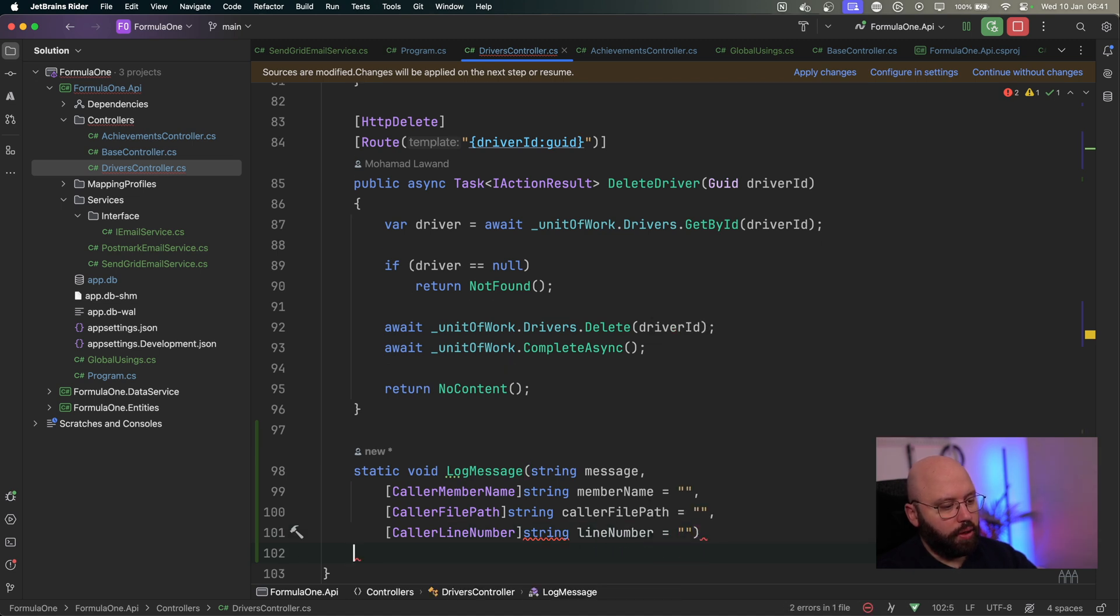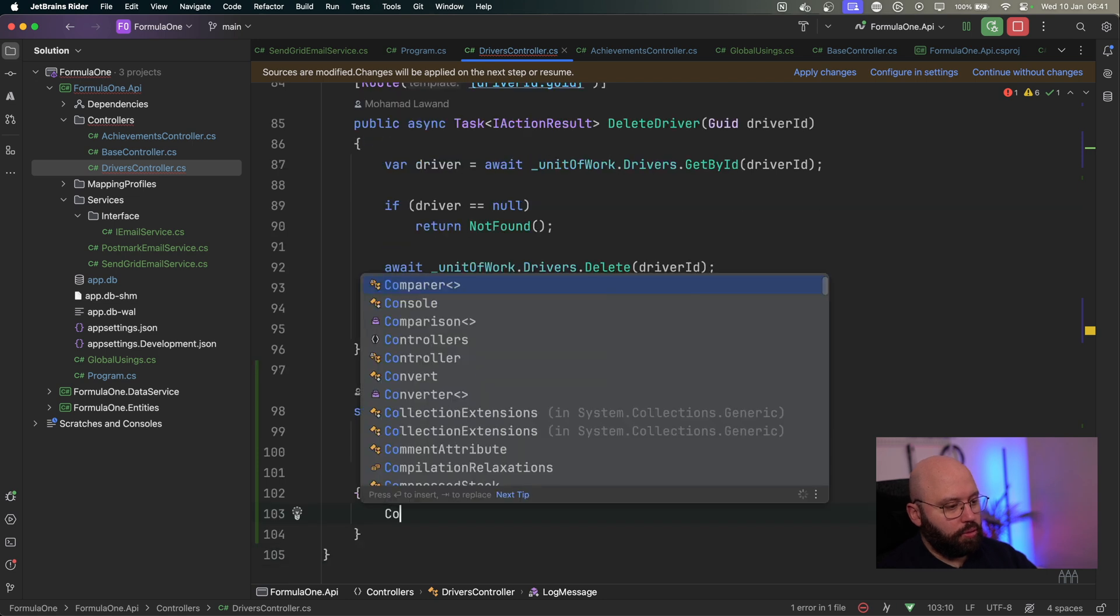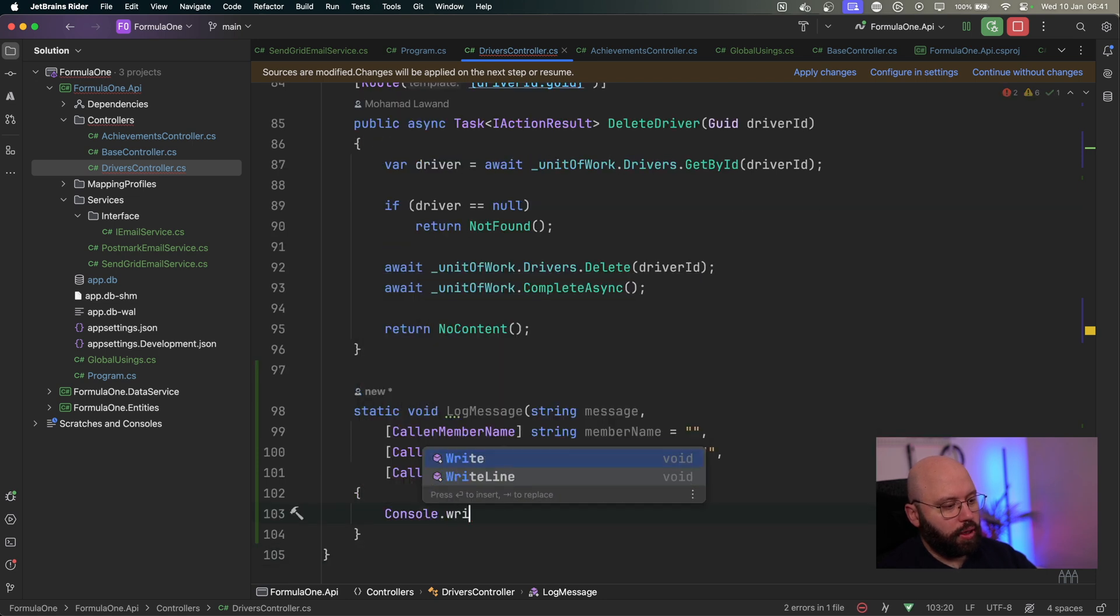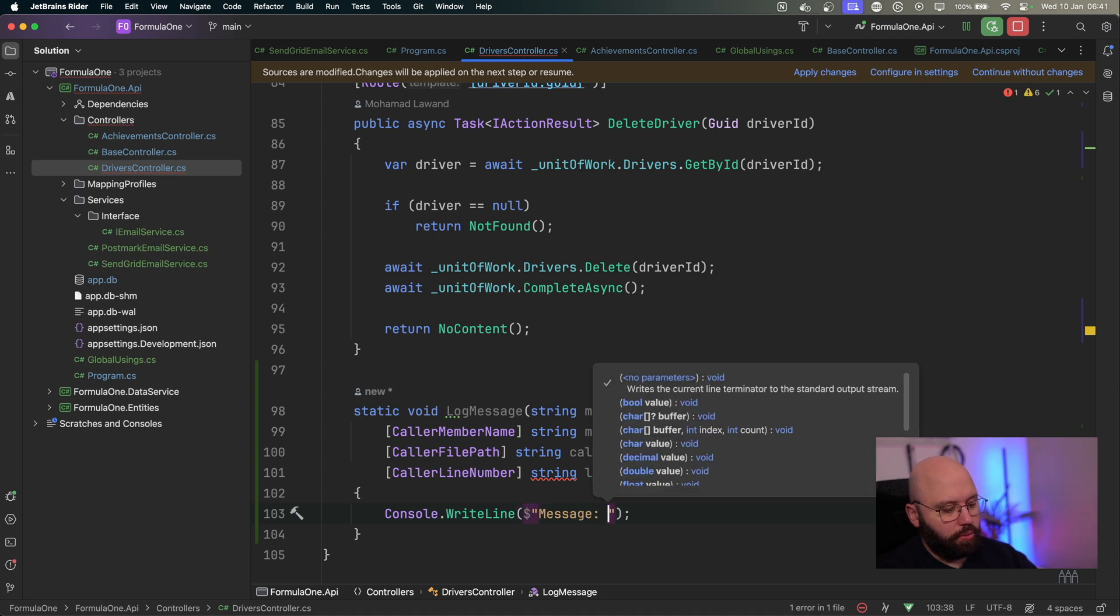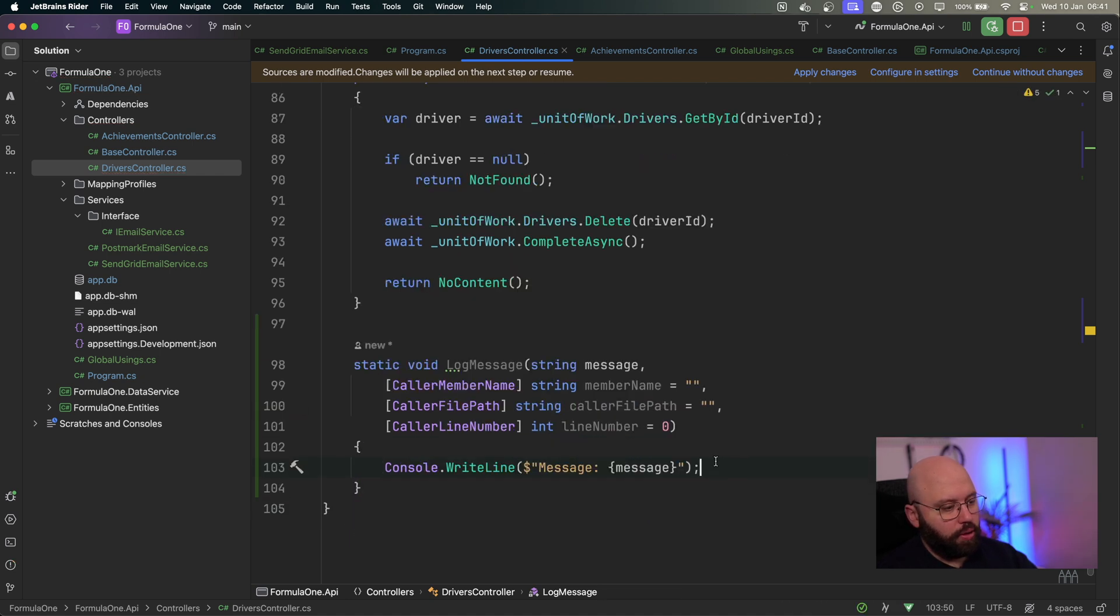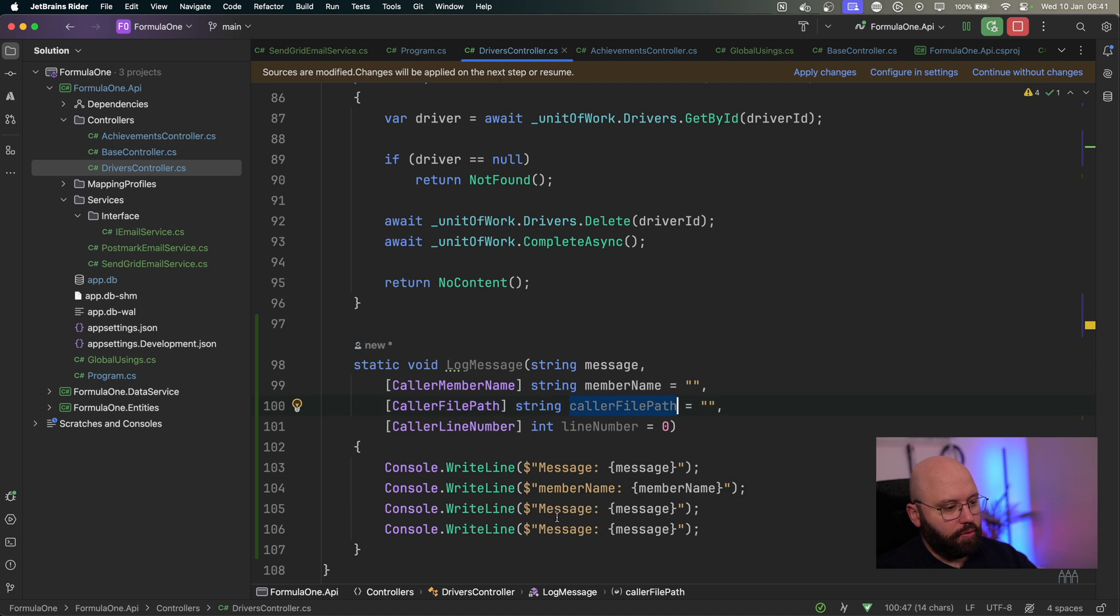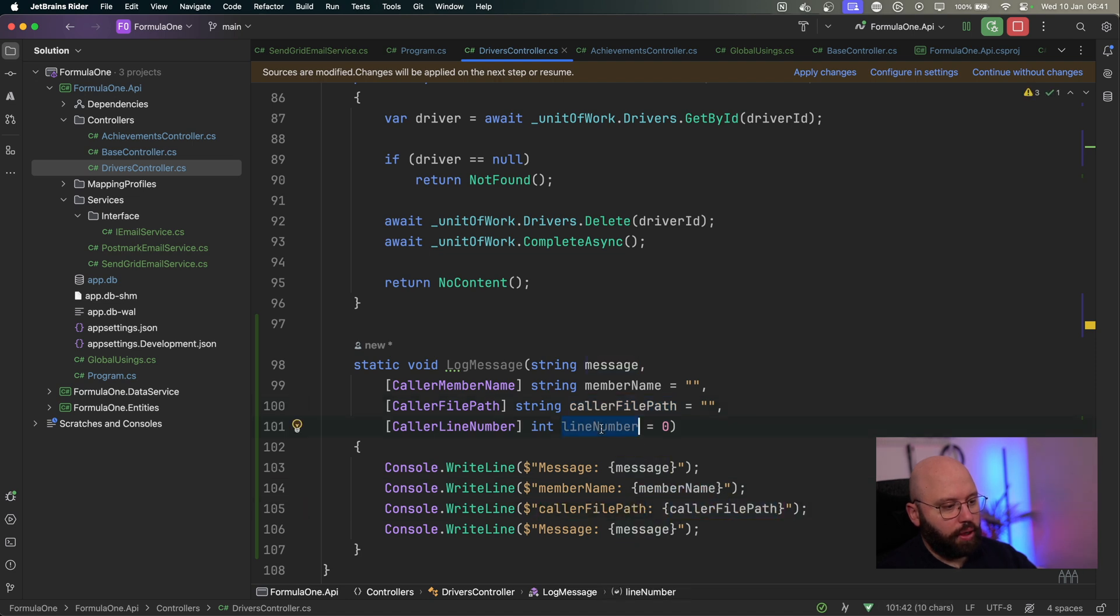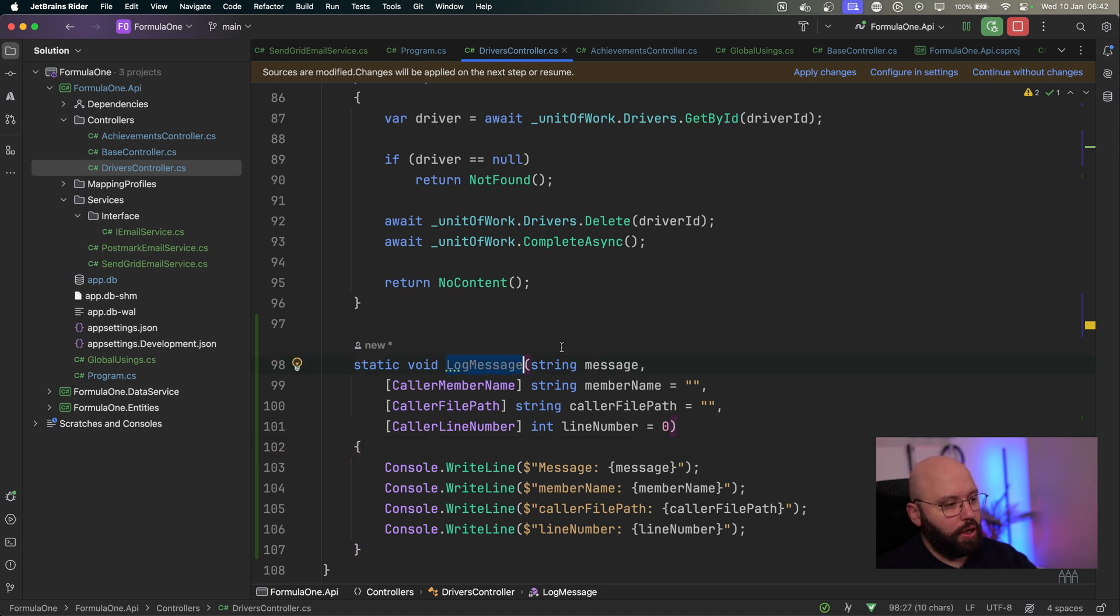And here I can string line number equal. And then I'm going to just do console dot write line. I'm going to say message. Let's use string interpolation message. And I'm going to put here my message. Oh, this needs to be an int. And this needs to be zero. And then I'm just going to duplicate these. So member name, member name, caller file path, caller file path. And the last one is going to be line number.